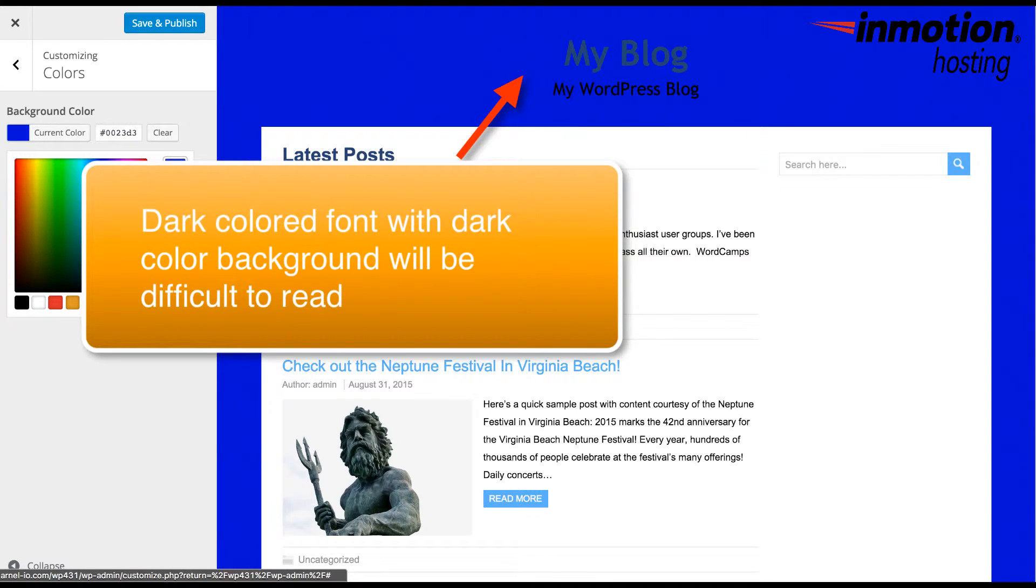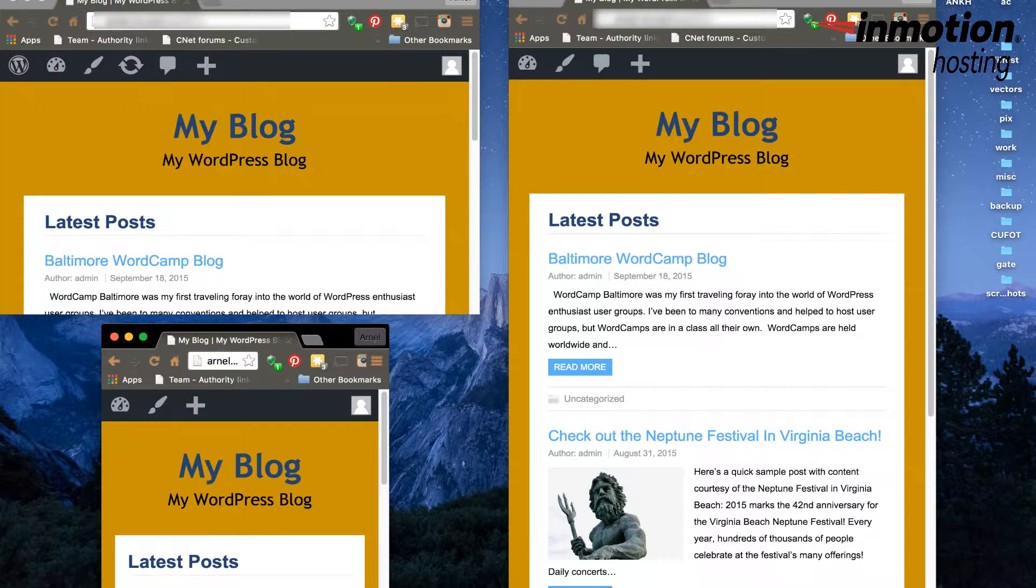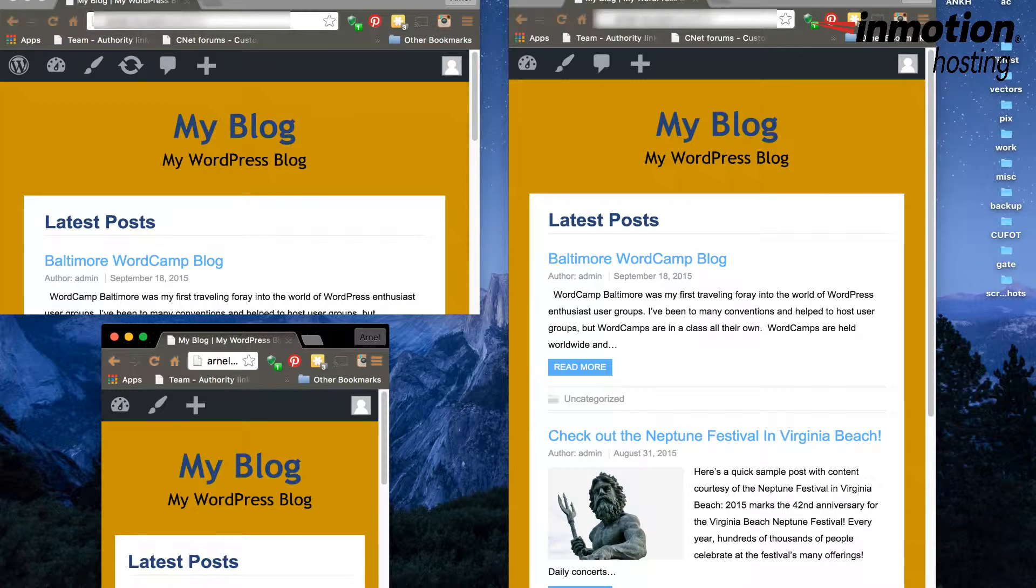The main advantage to a color background is that it doesn't require special attention for various screen sizes.